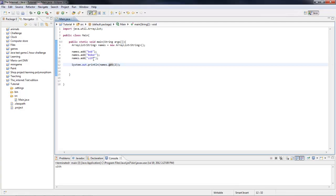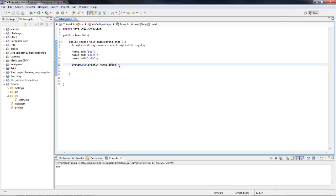It starts at zero and goes up to two in this case. So if you put one it would get Bob. If it was zero it would also get Bob. That's how you get an item.